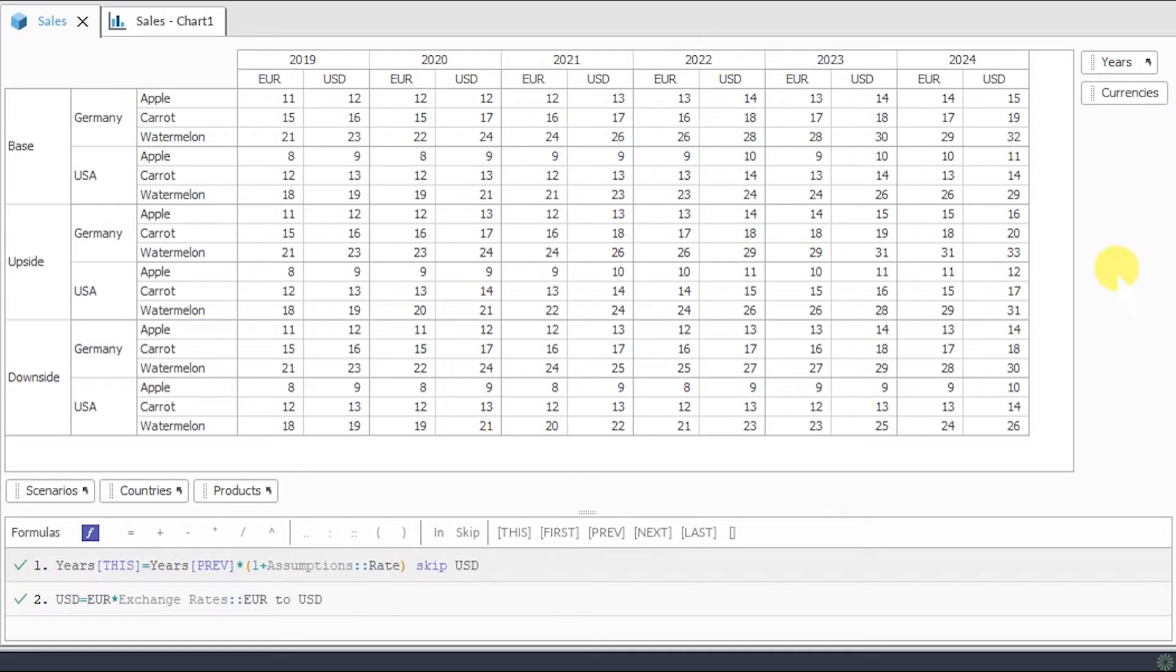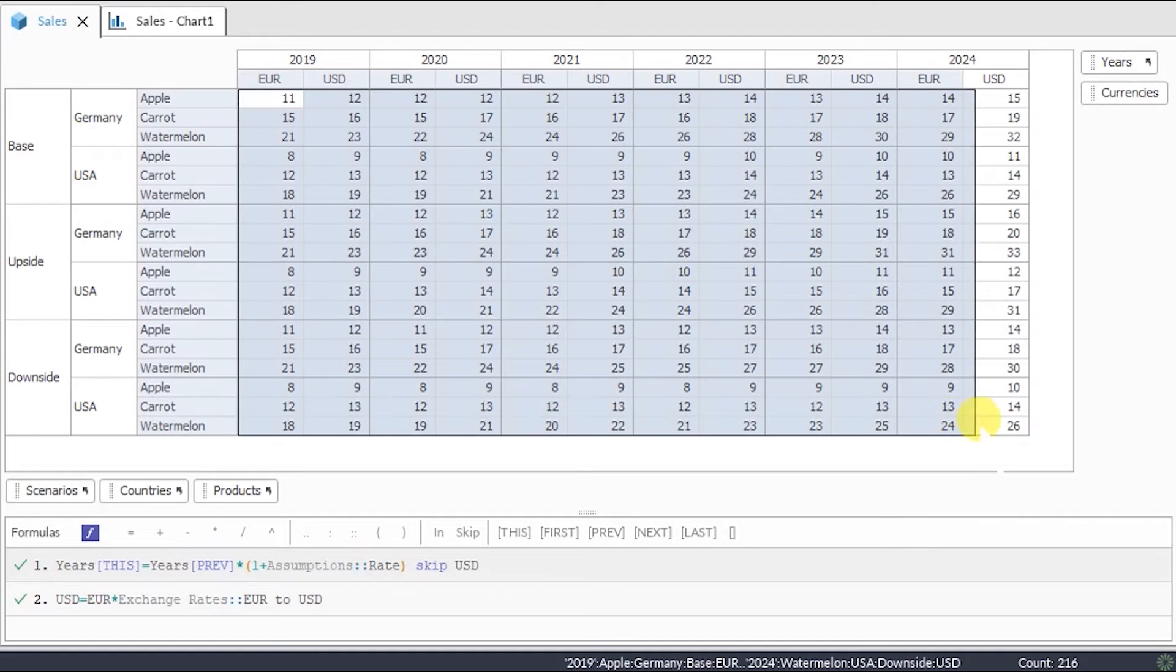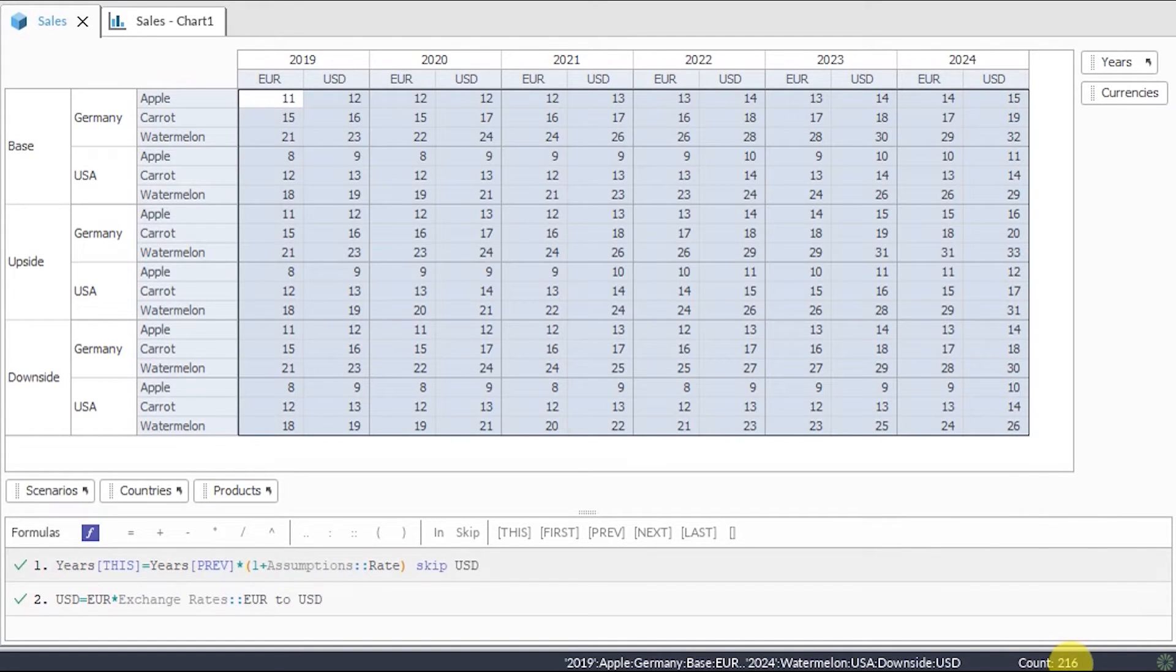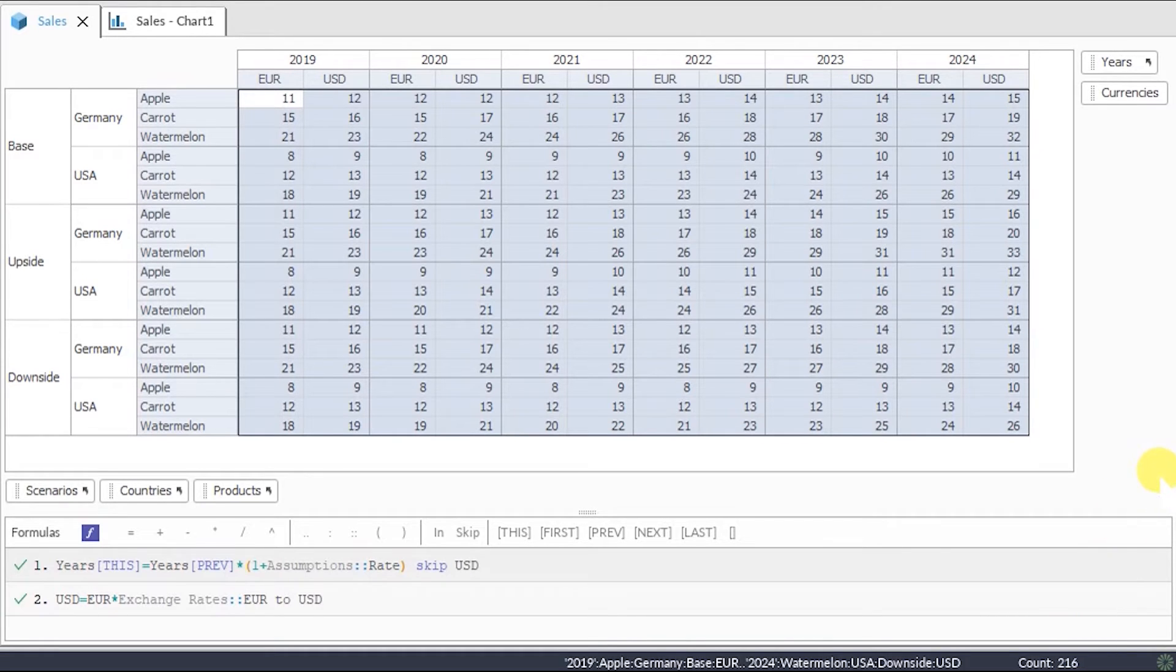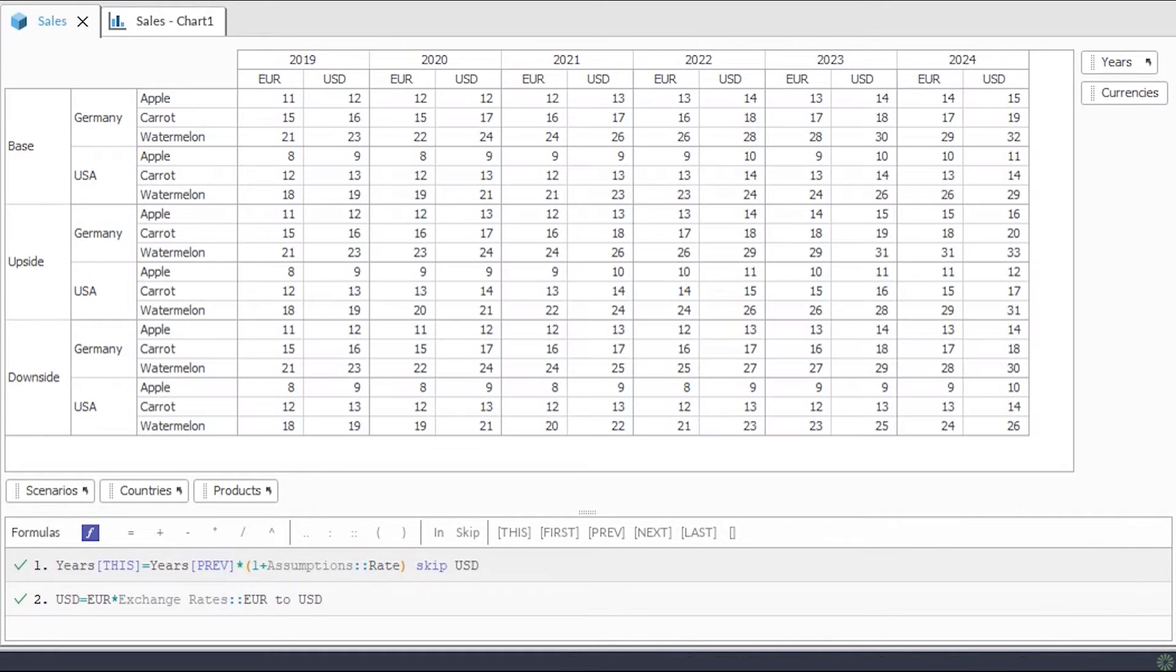As a result, we need to write much fewer formulas. In this example, we have 216 cells. That means in a traditional spreadsheet, in each cell we would need to write 216 formulas, versus only two formulas in Quantrix. In large and complex models, this efficiency increases exponentially.